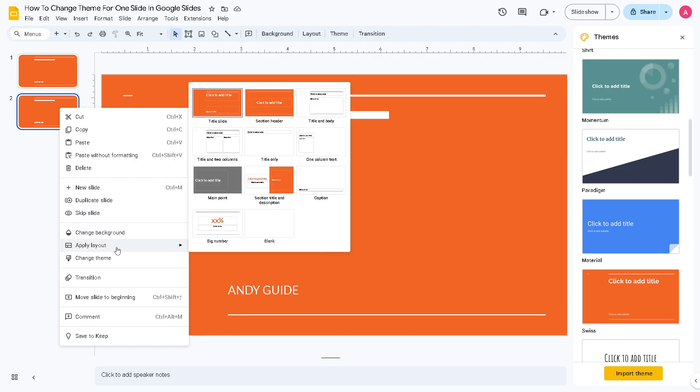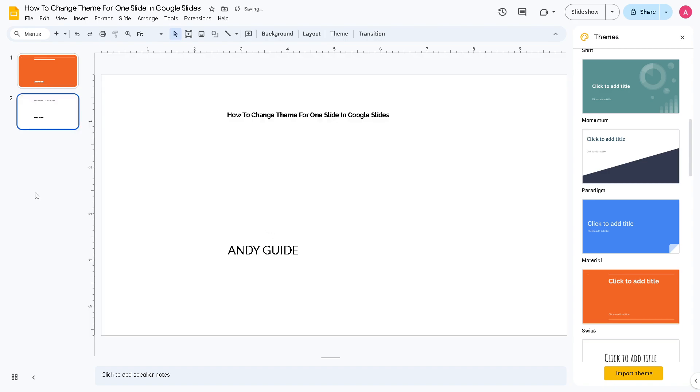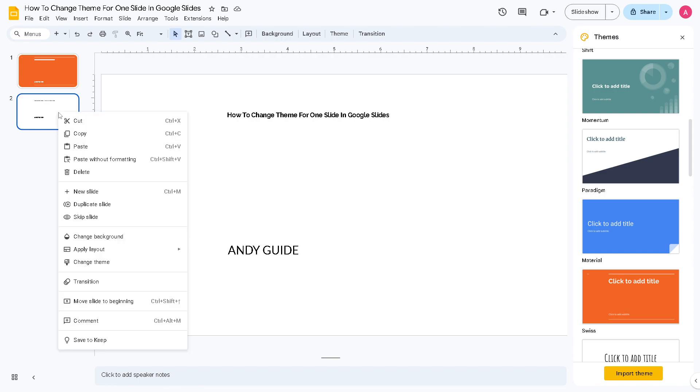And apply layout. And obviously what we need to do in this instance is click on the blank page. All right, and from here, by clicking again the right-click option here in the slide.